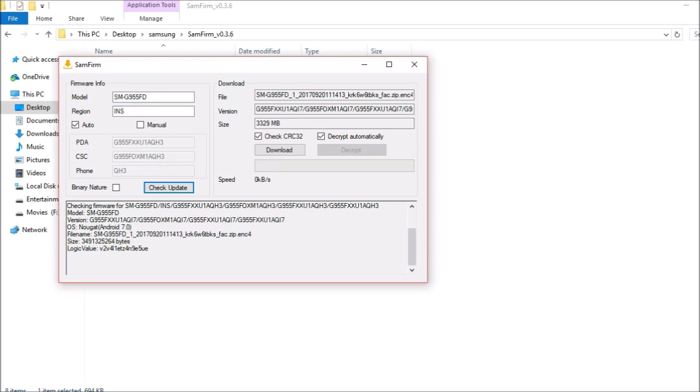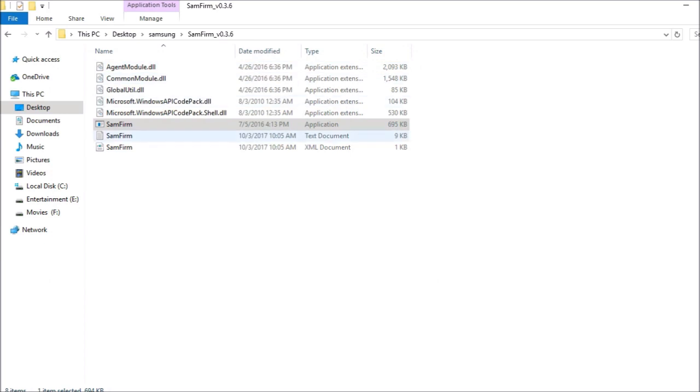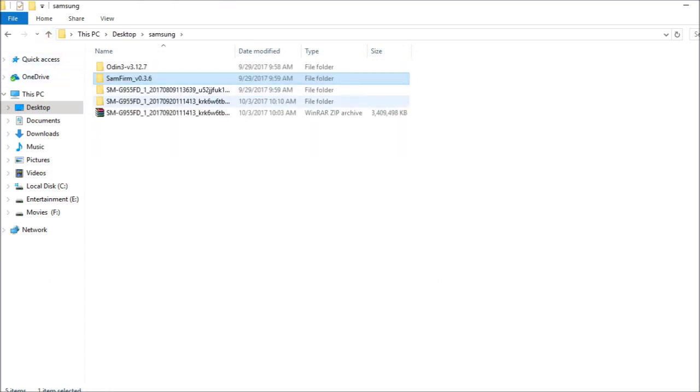After that, make sure you have both these boxes - decrypt automatically and the first one. After that, just hit download and the download should complete according to your internet speed. I won't be downloading this because I have already downloaded the file. This is the file which is downloaded here.